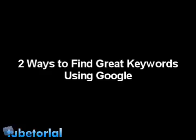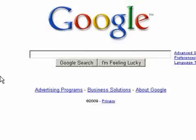Hello and welcome to another episode of Tubetorial. This is DeBurizo and today we're going to look at two easy ways to find great keywords using the Google search engine. Now most search marketers use keyword tools to do their keyword research, but you can actually get great keywords just from Google. And here are two ways to do this.